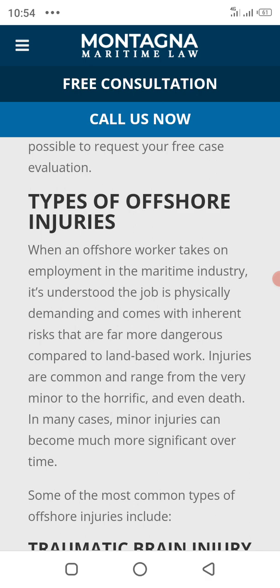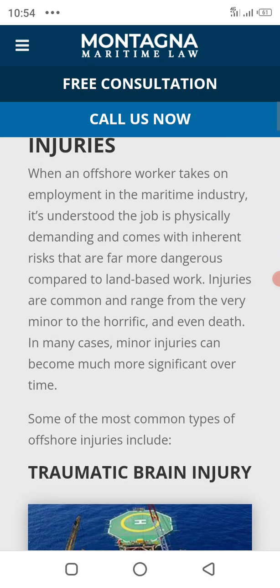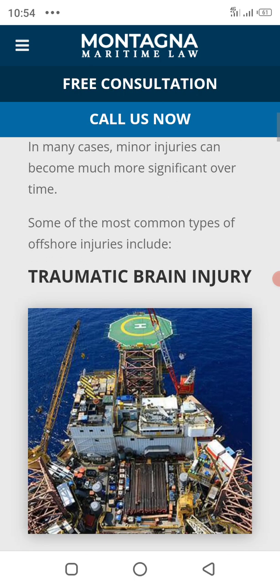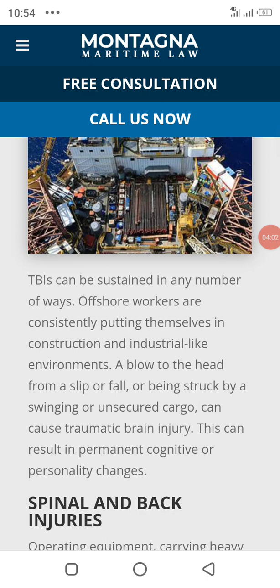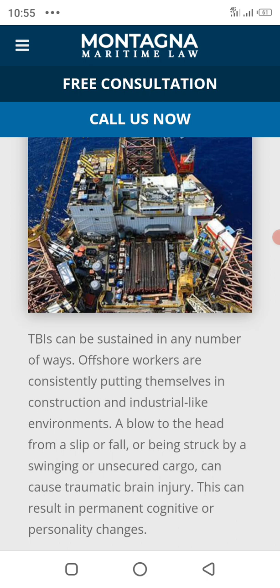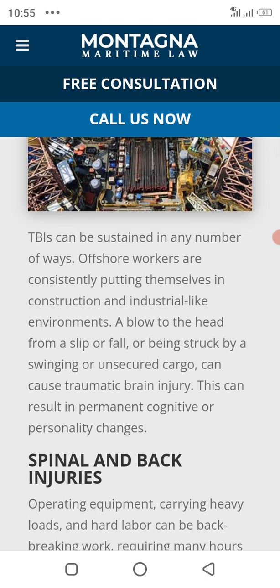Basic work injuries are common and can range from very minor to horrific and even death in many cases. Some injuries can develop over time. One of the most common types of offshore injury is traumatic brain injury, which can result from a number of causes — falling, being struck by cargo, and crushing injuries from ship falls can cause traumatic brain injury, resulting in permanent cognitive and personality changes.